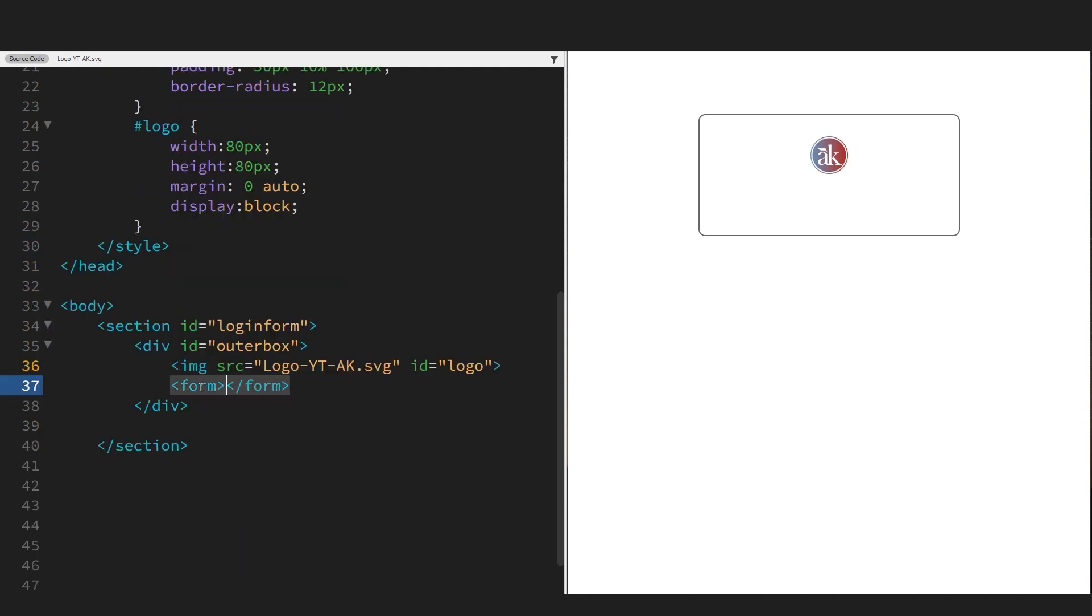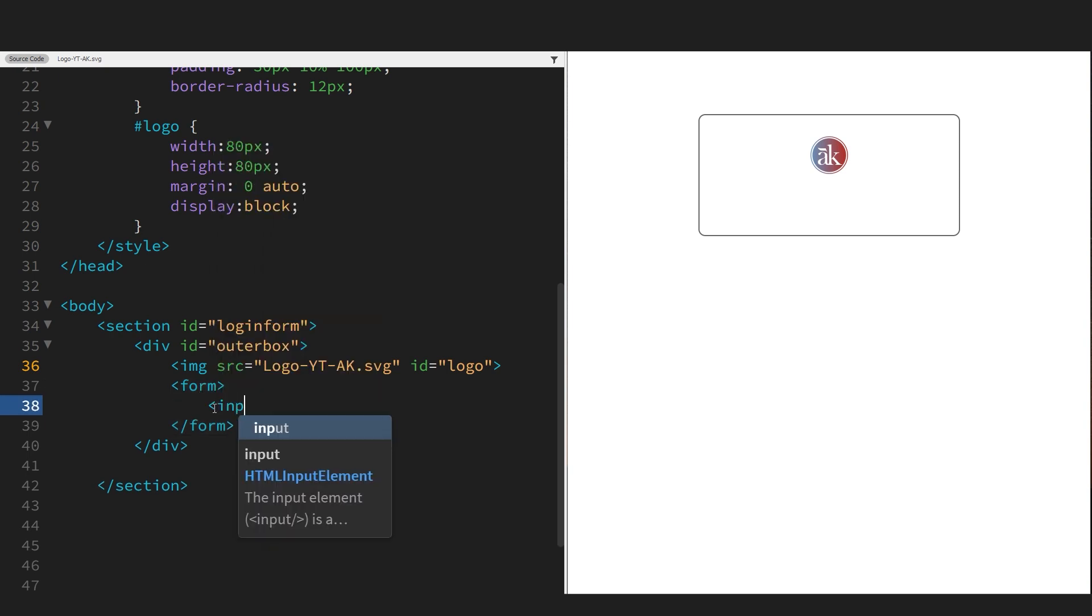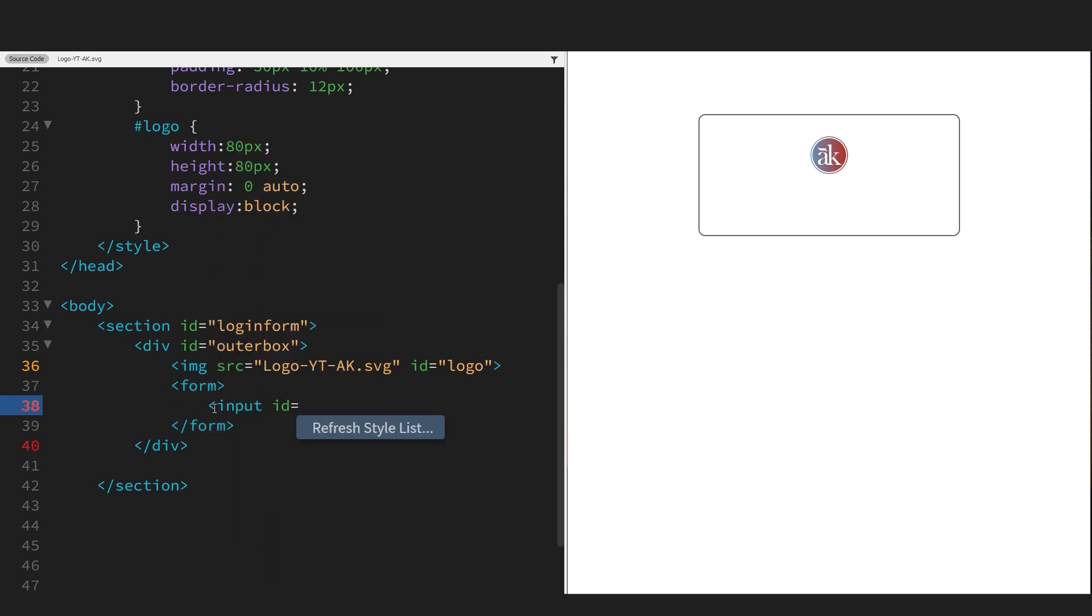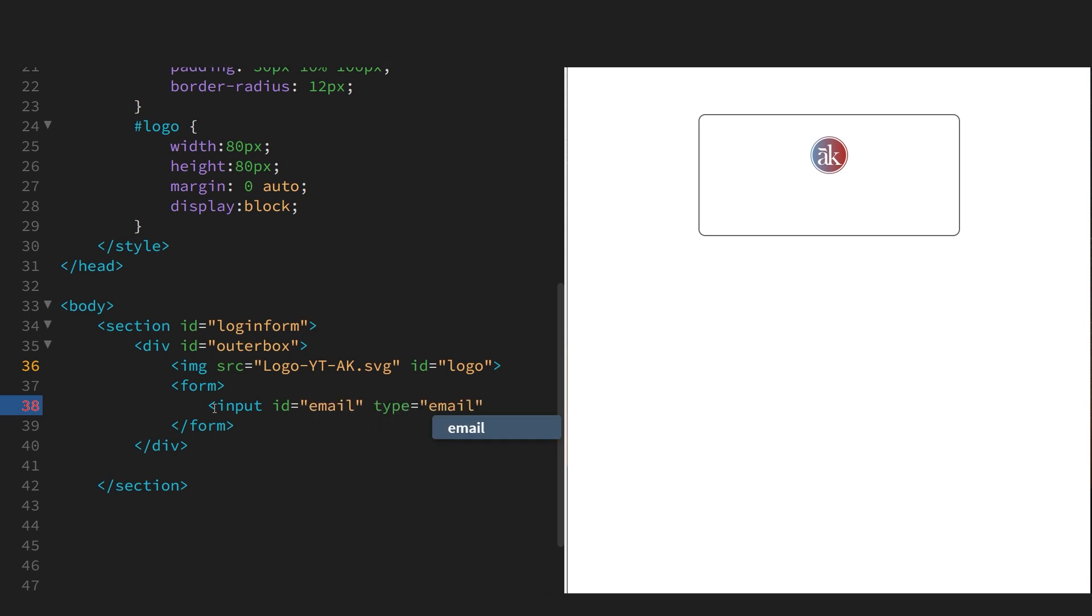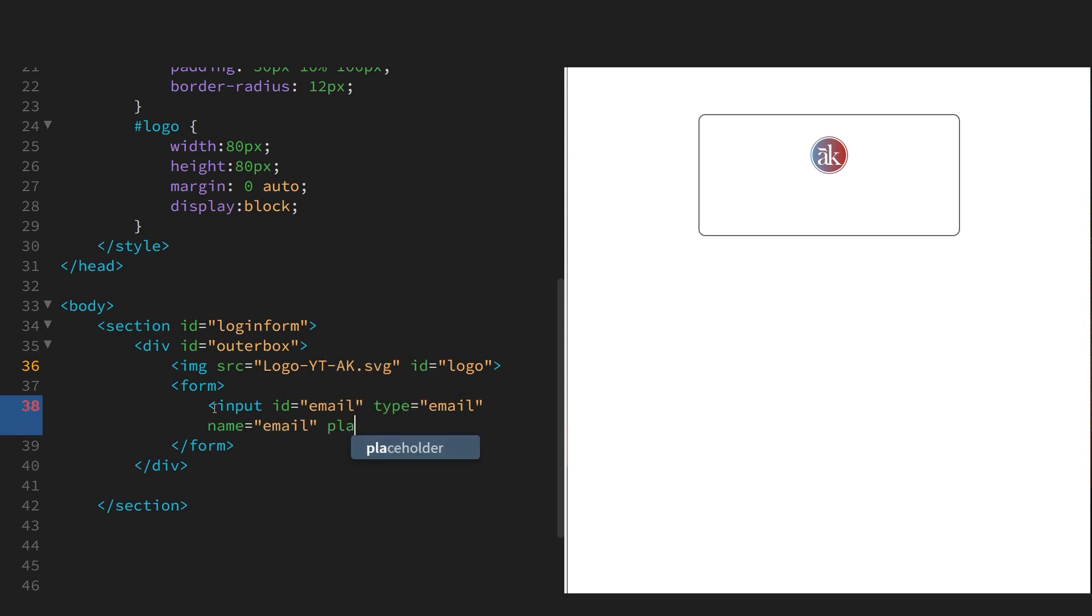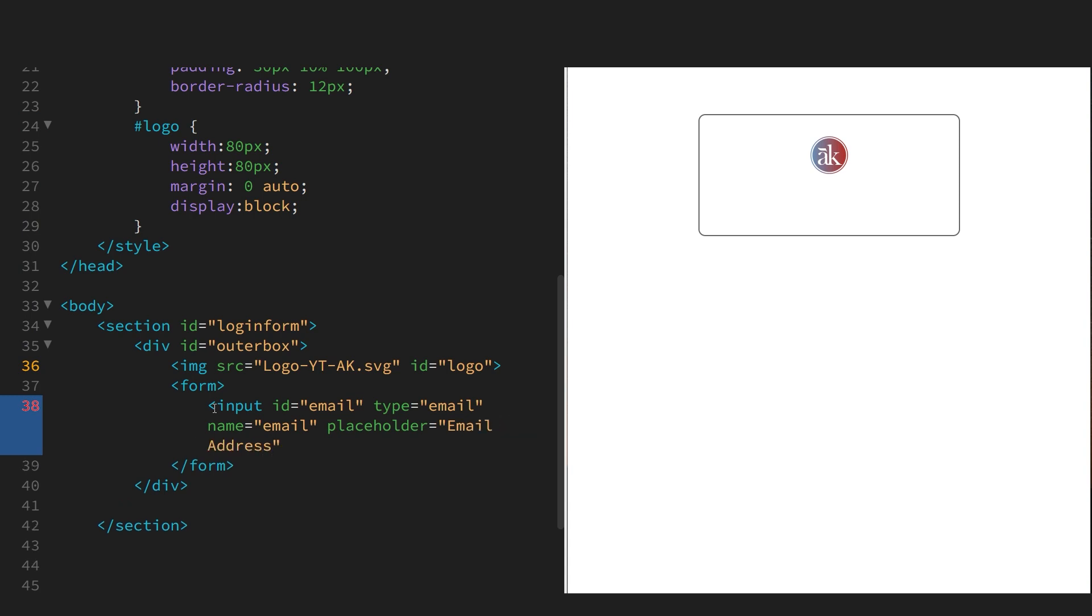Let's put in the form tags. And let's now do the inputs. So the first input is email. We'll give it an ID of email. Type email - that helps with the browser validation. And we'll give name email. The placeholder is the text within the input.